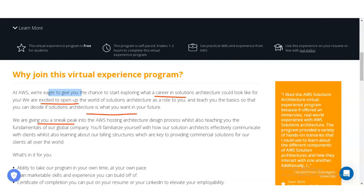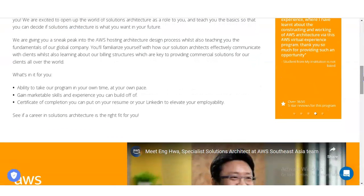You will familiarize yourself with how their Solutions Architects effectively communicate with clients, and also learn about their billing structures, which are key to providing commercial solutions for clients all over the world. You can take the program in your own time at your own pace — whether on weekdays or weekends. You will also gain marketable skills and a certificate of completion you can put on your resume or LinkedIn to elevate your employability.